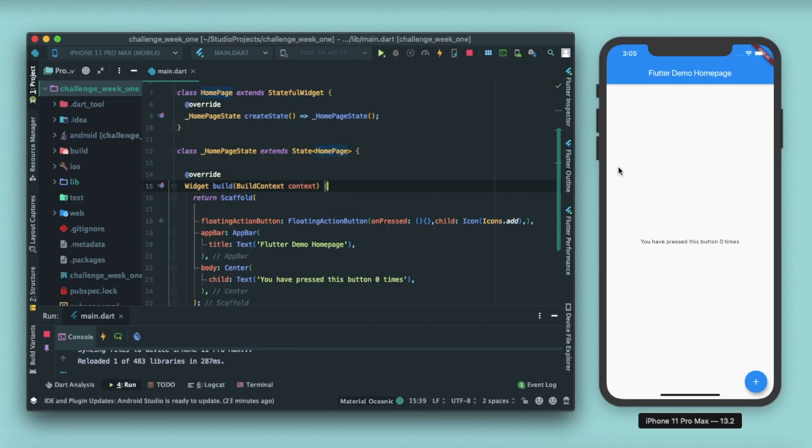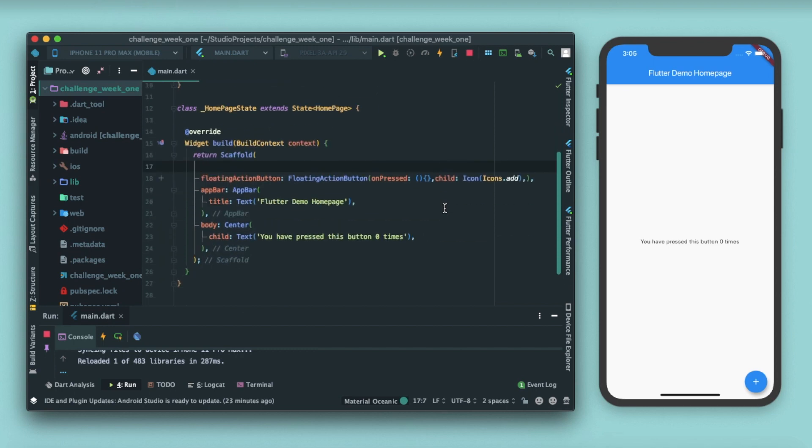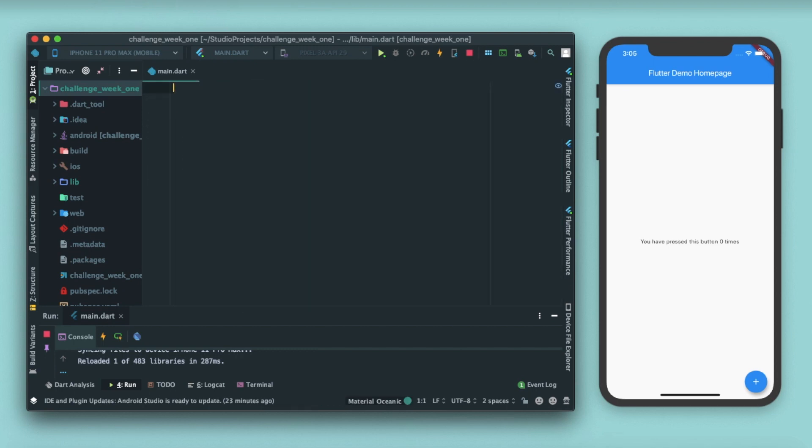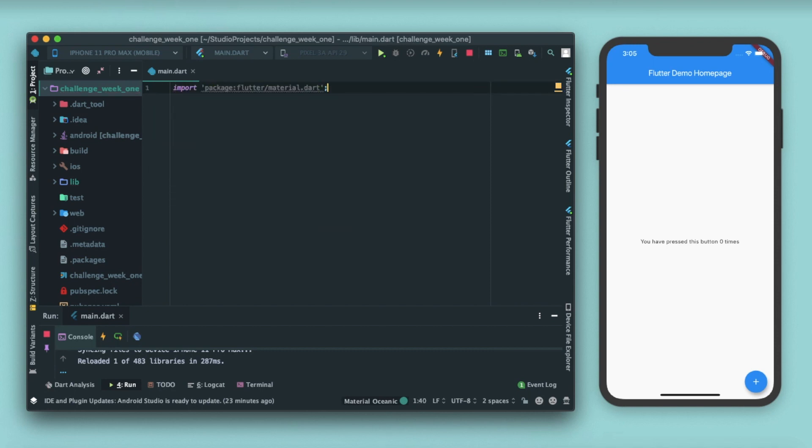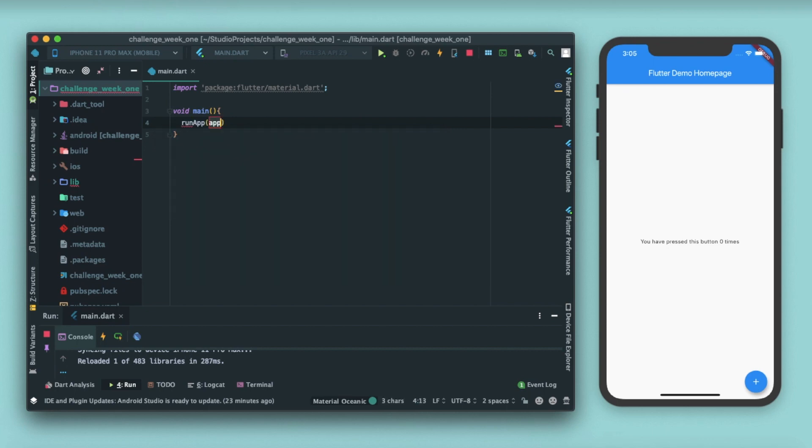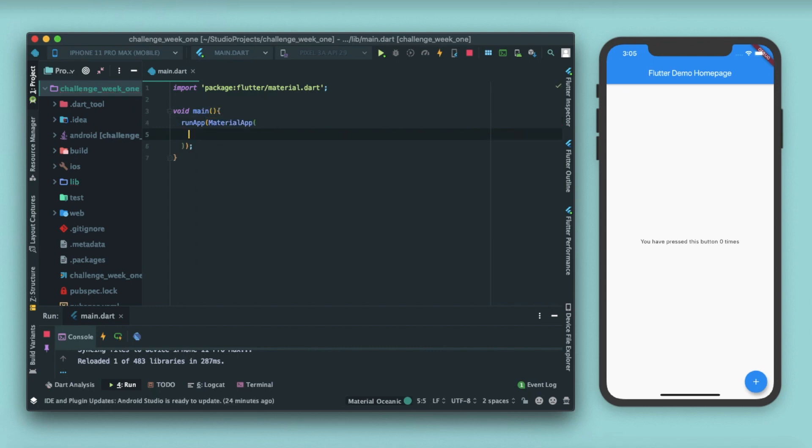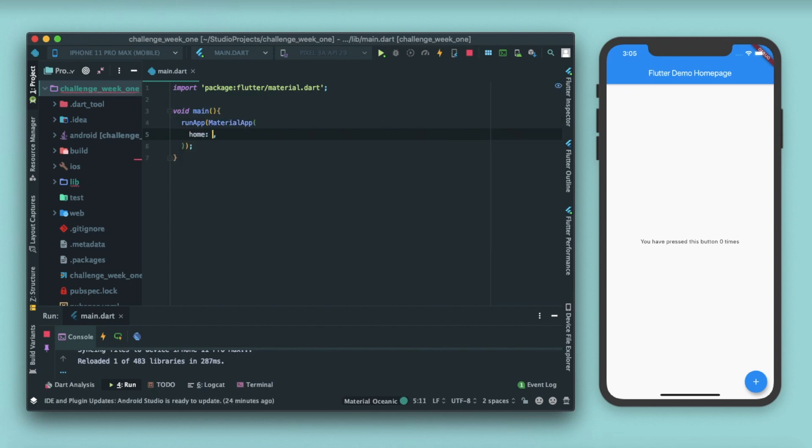This is the demo page that you get whenever you create a new Flutter project. Let's start by deleting all this stuff because we'll be writing everything from scratch. First we'll be importing our material package. After that we have our entry point function, that is void main. Inside this we'll have another function which is run app.